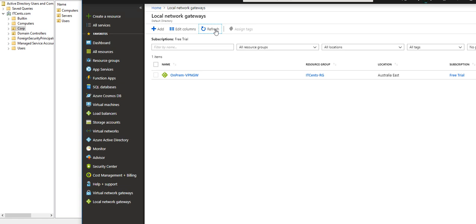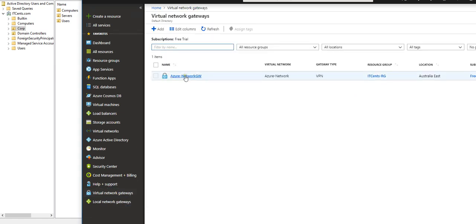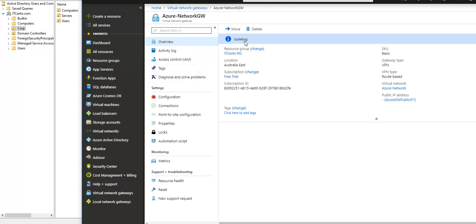So we created the virtual network gateway, which is the gateway on the Azure side. We created the local network gateway, which is on the on-prem side. Now we need to define a connection. But in order to define a connection, we need to make sure first that our Azure VPN gateway is fully created and ready. It takes a little while — as you can see, it's saying 'updating', which means it's not ready yet.